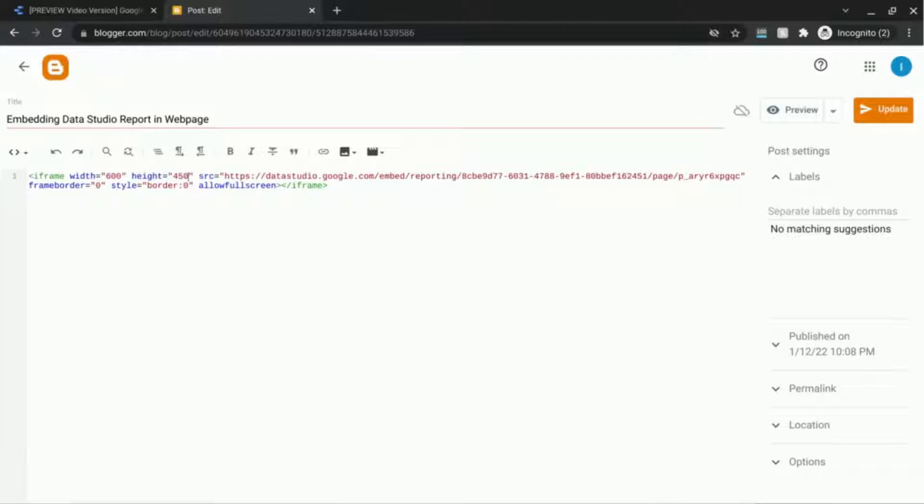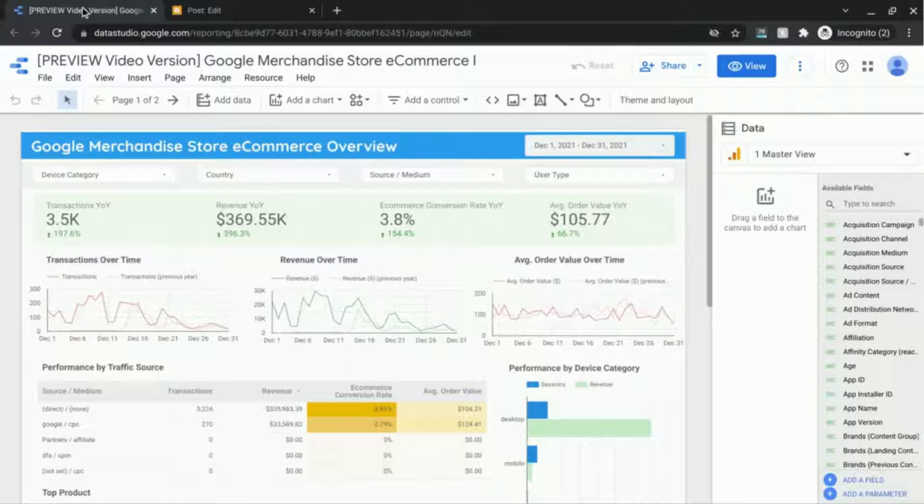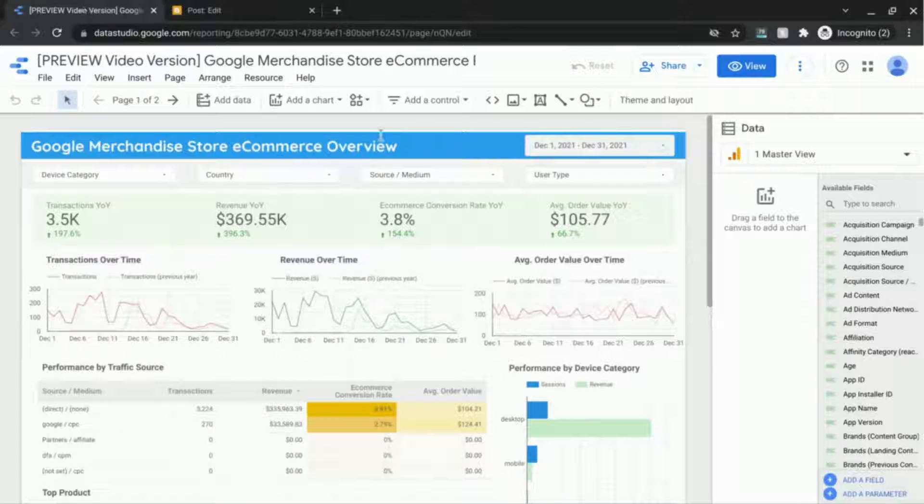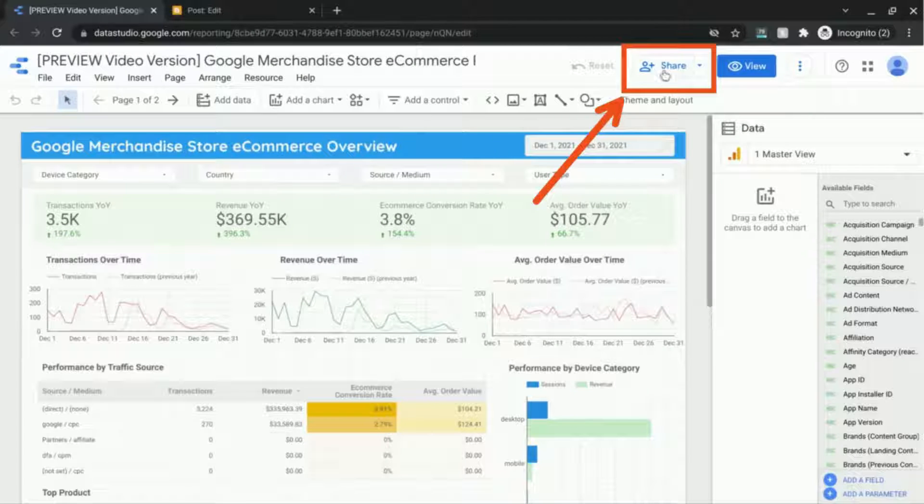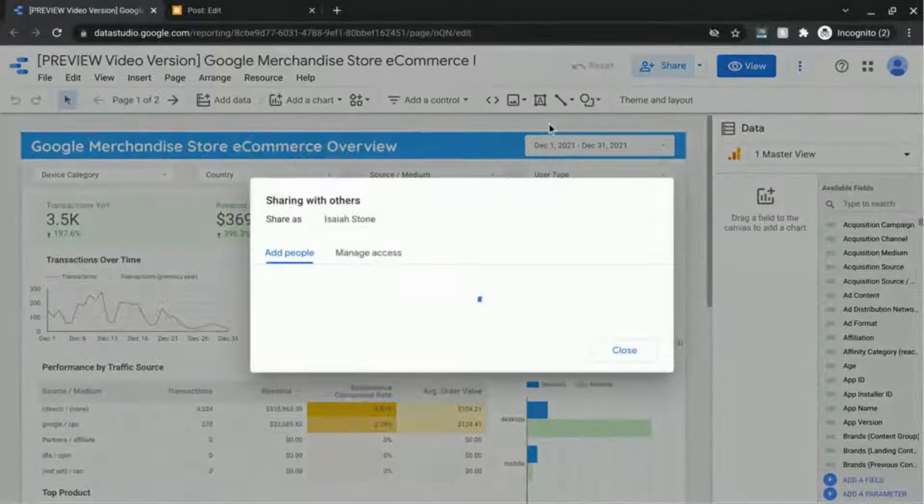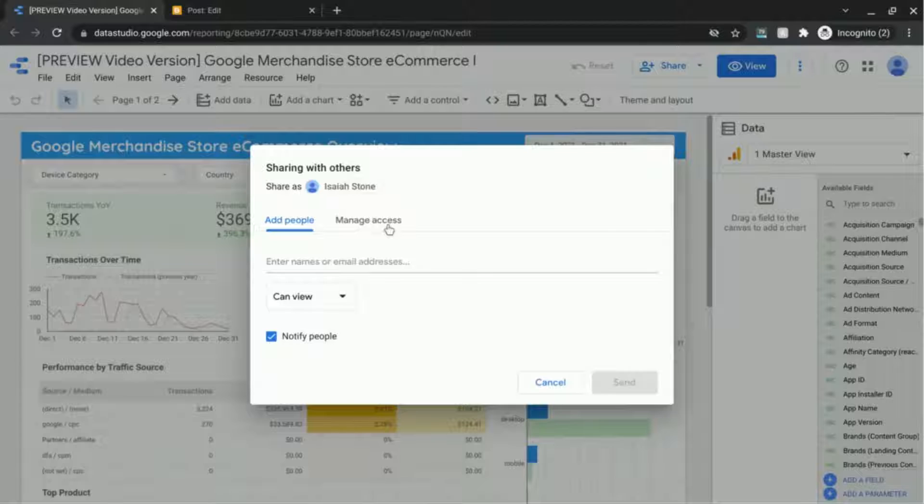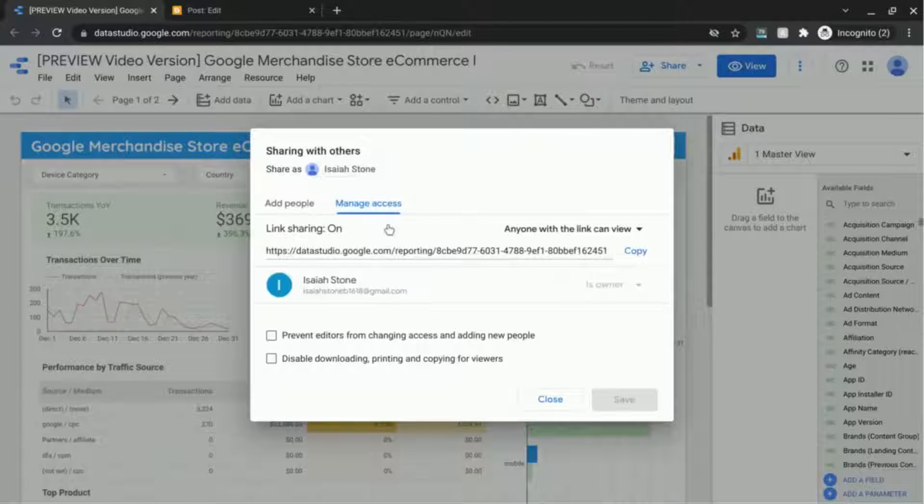Before your Data Studio dashboard or report goes live on your website make sure you have the correct sharing configuration enabled. So go back to Data Studio and at the top click on this share button and click on manage access.